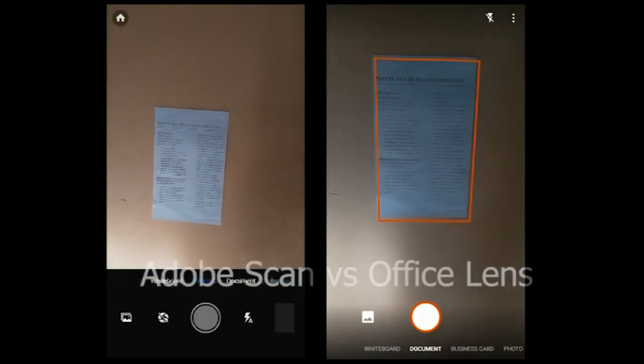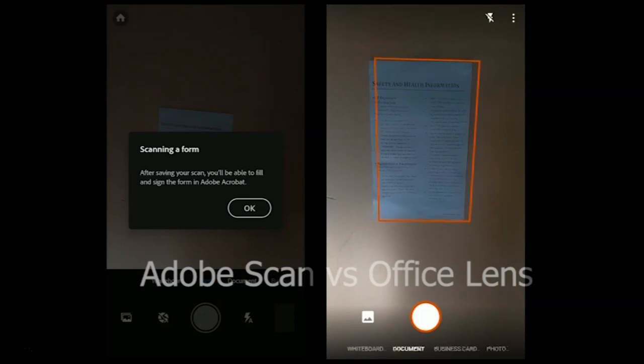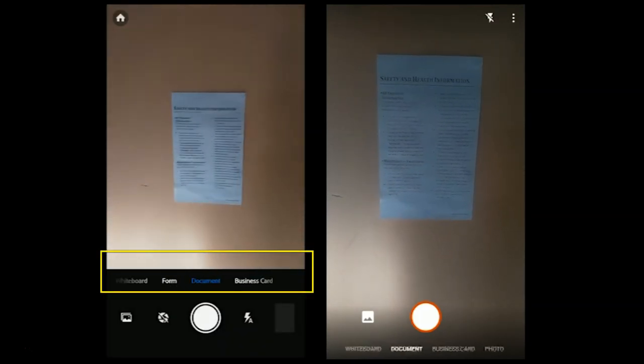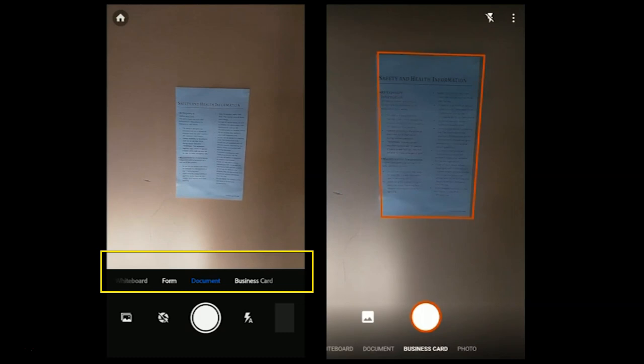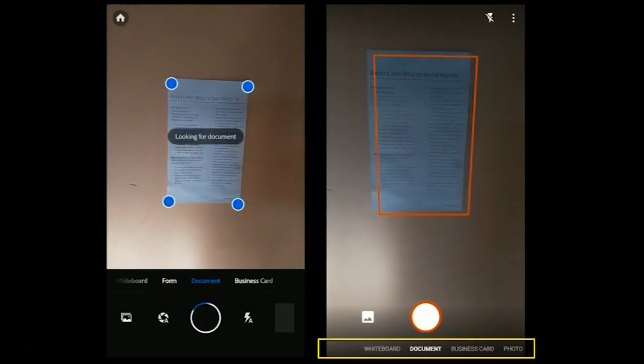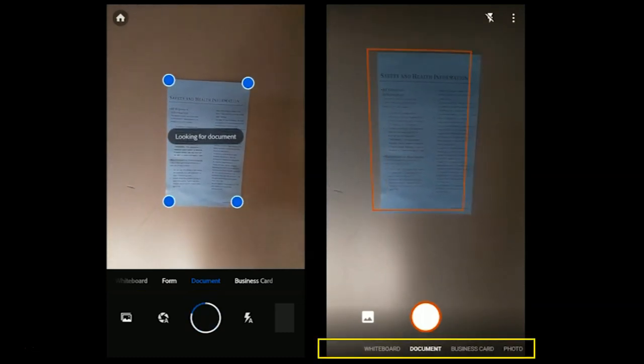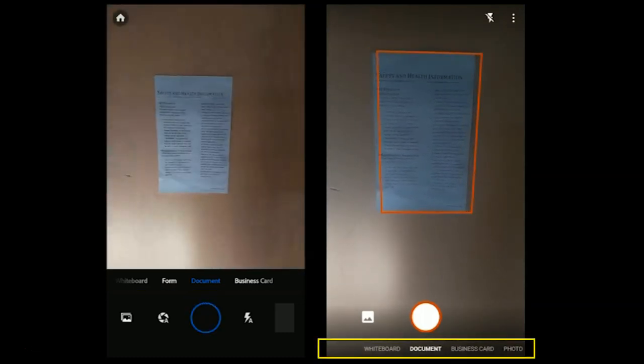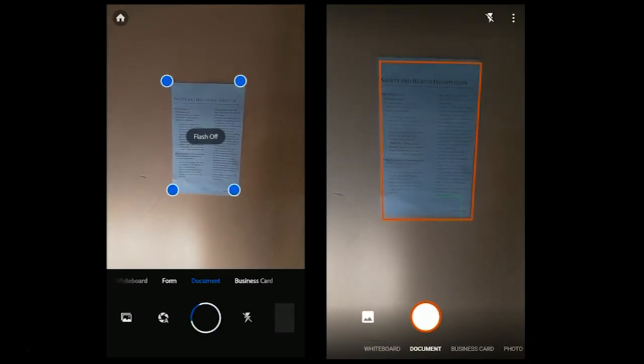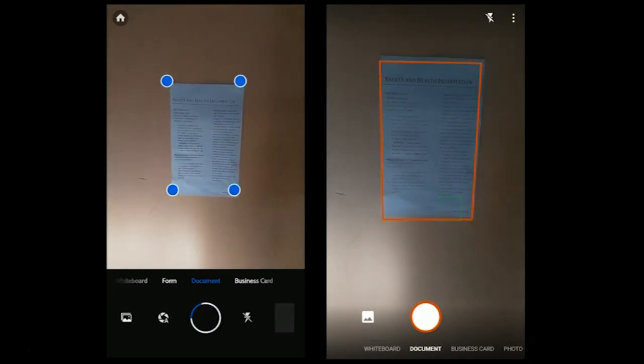Adobe Scan supports document types including document, business card, whiteboard, and forms. Office Lens, on the other hand, supports document, business card, whiteboard, and photo. Regarding auto-detection and capturing,